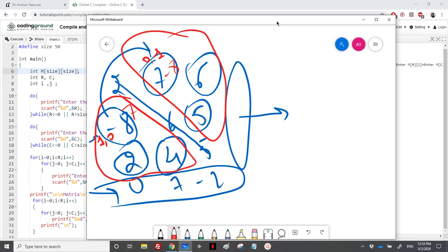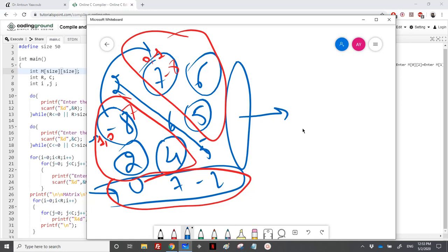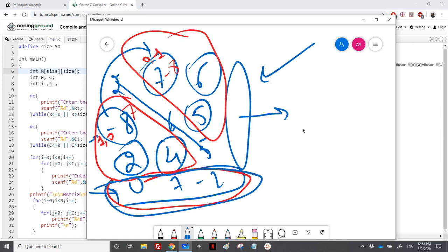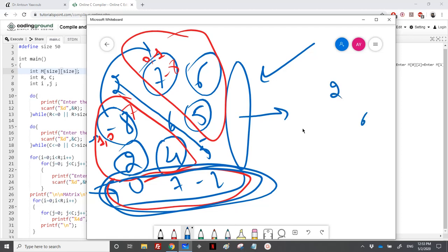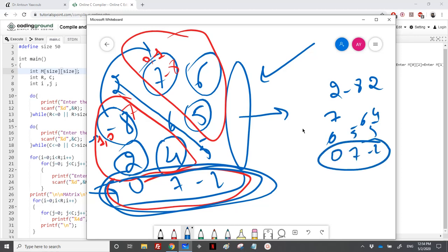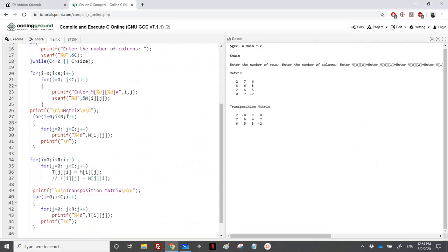Whether the number of rows is greater than columns, or vice versa, we pick the maximum. If we only loop up to the number of columns for a 4 by 3 matrix, we skip one row and the result will be wrong — the last three elements remain in the wrong position. So we must loop to max(R, C) to handle all elements.